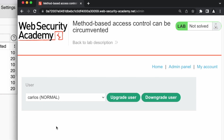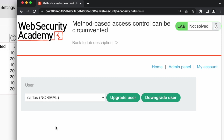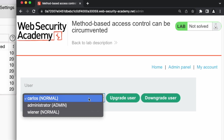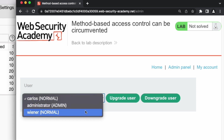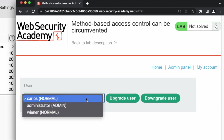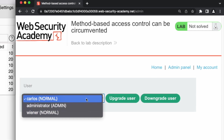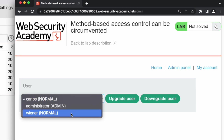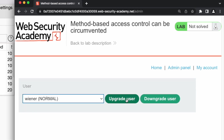As we can see, there is a function that allows the admin user to upgrade or downgrade the user's level. Looking at the list of users, there is currently only one admin user and the other two users are normal. Let's choose one of these normal users and click on 'Upgrade User'.